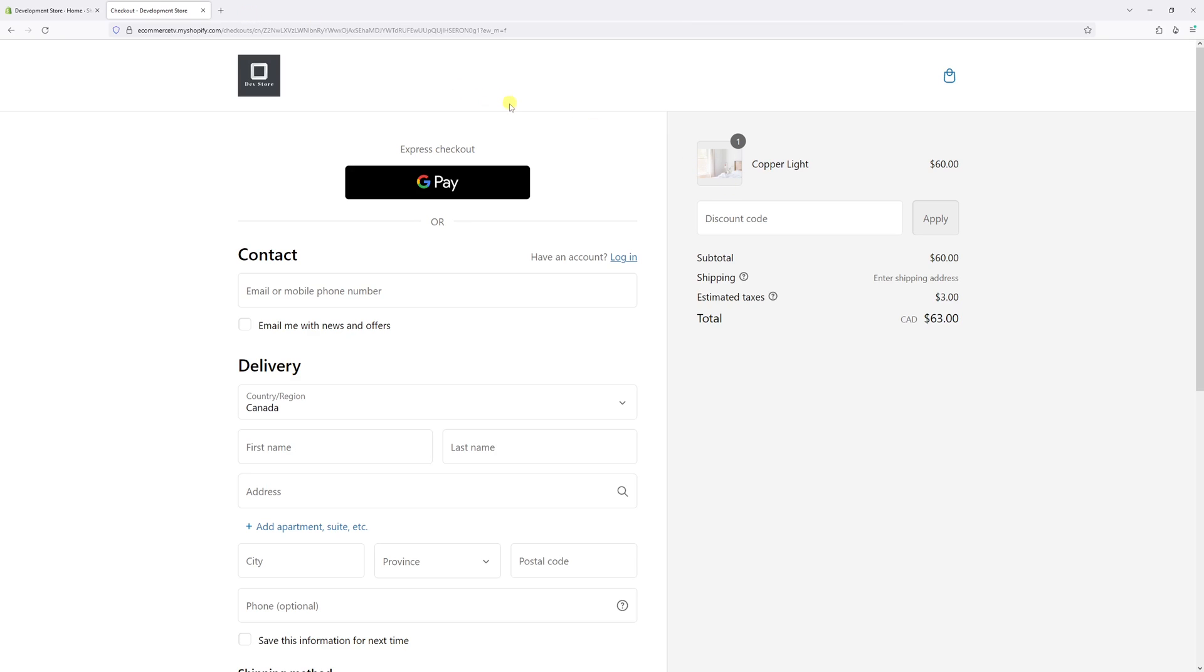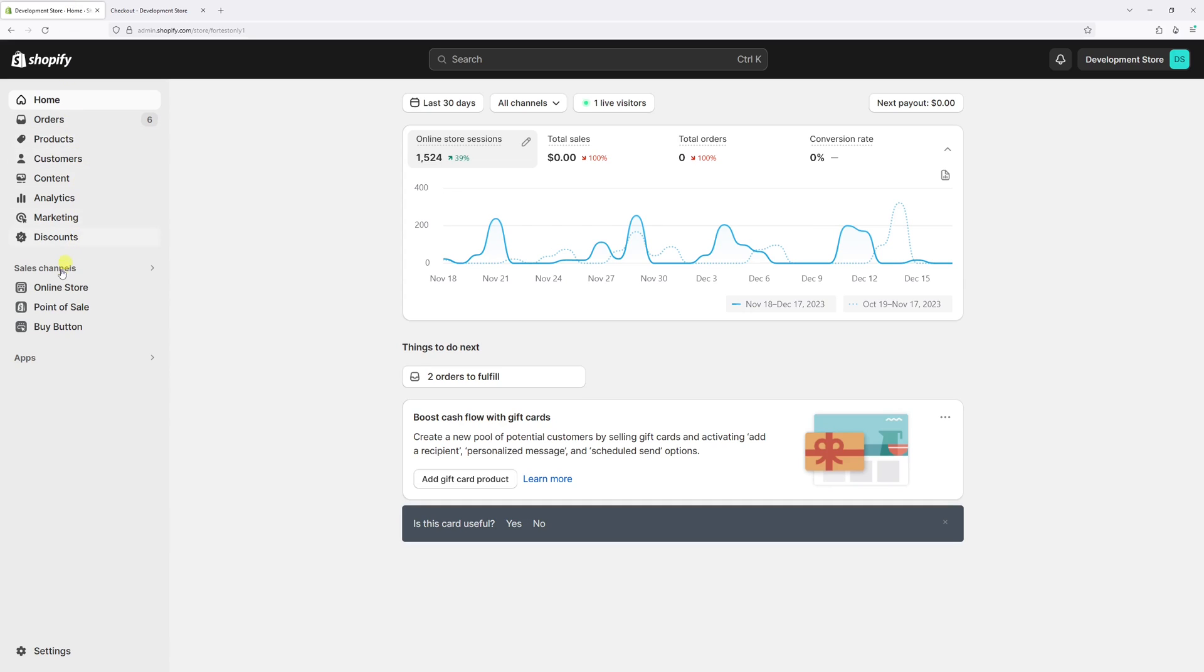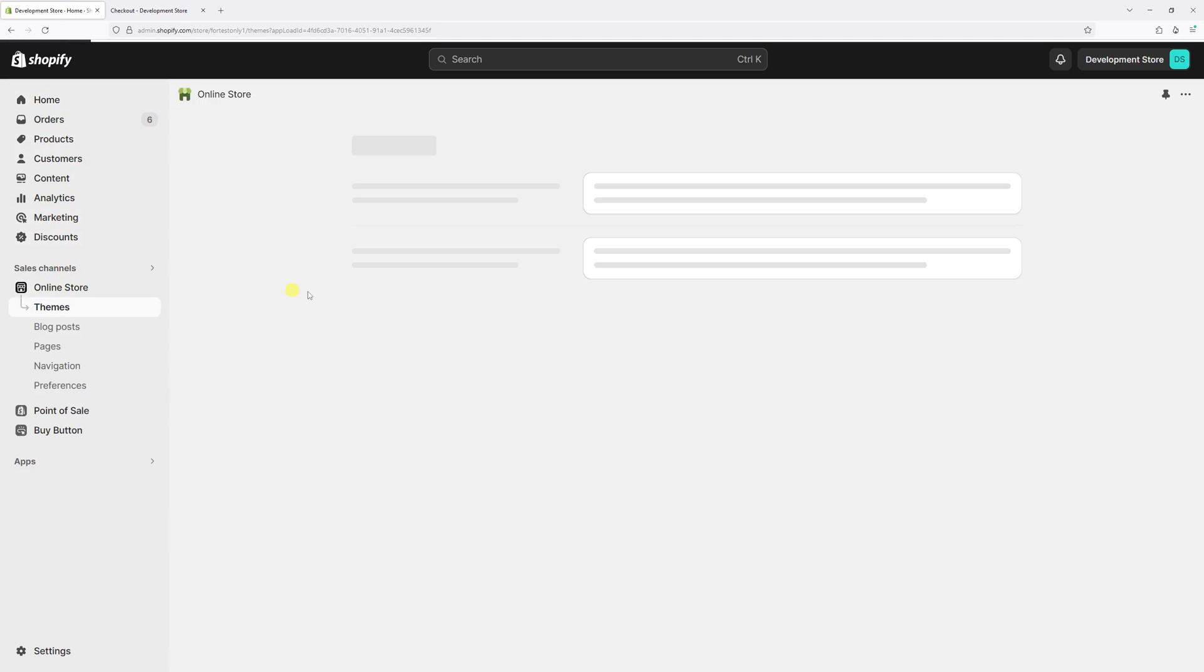So in order to make the change, it's pretty straightforward. Just log in to Shopify admin account and then go to the online store.